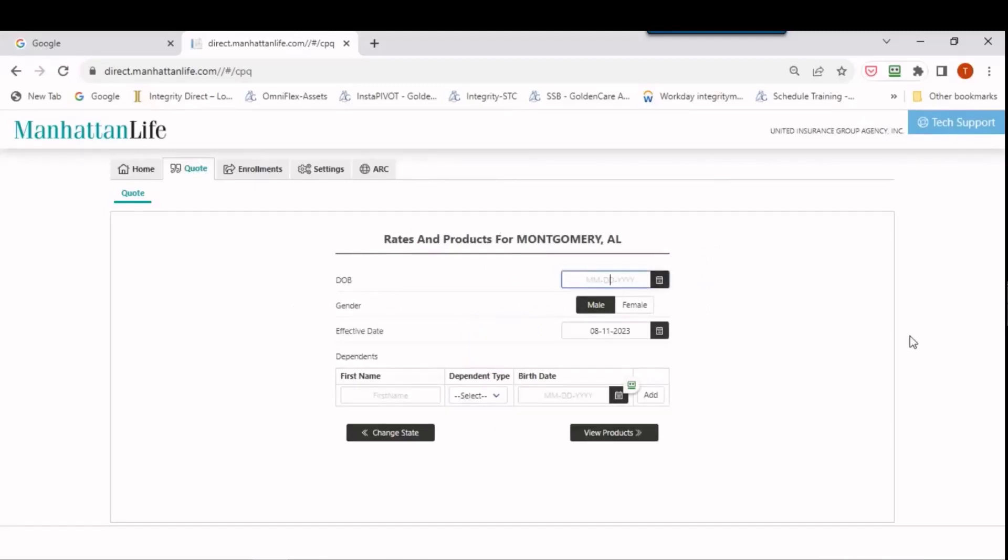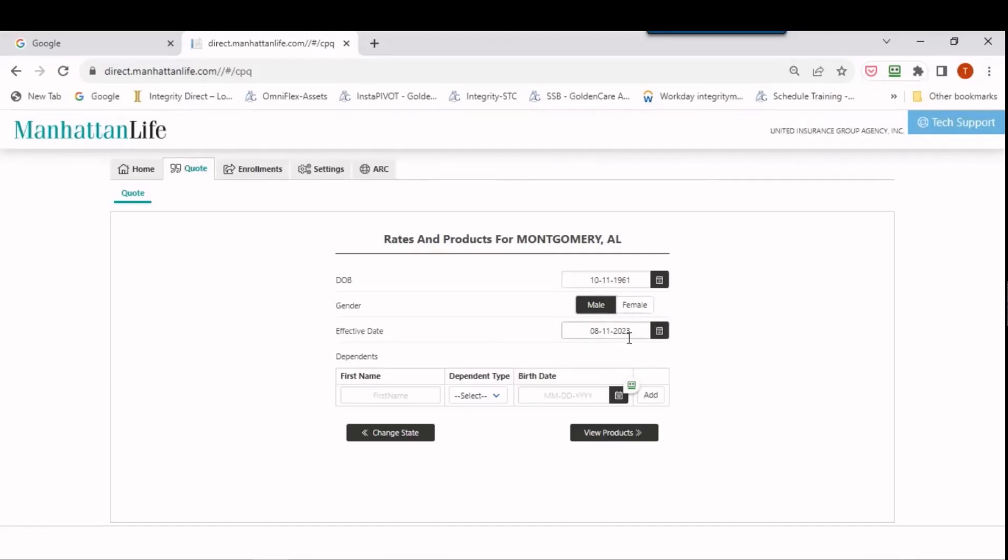Then you just put in the date of birth for the person. I'm going to cheat and just put in a 61 year old quick and doesn't matter if it's male or female because it's unisex rates, and the effective date. I'm not going to worry about that today. That's a different subject for different training.